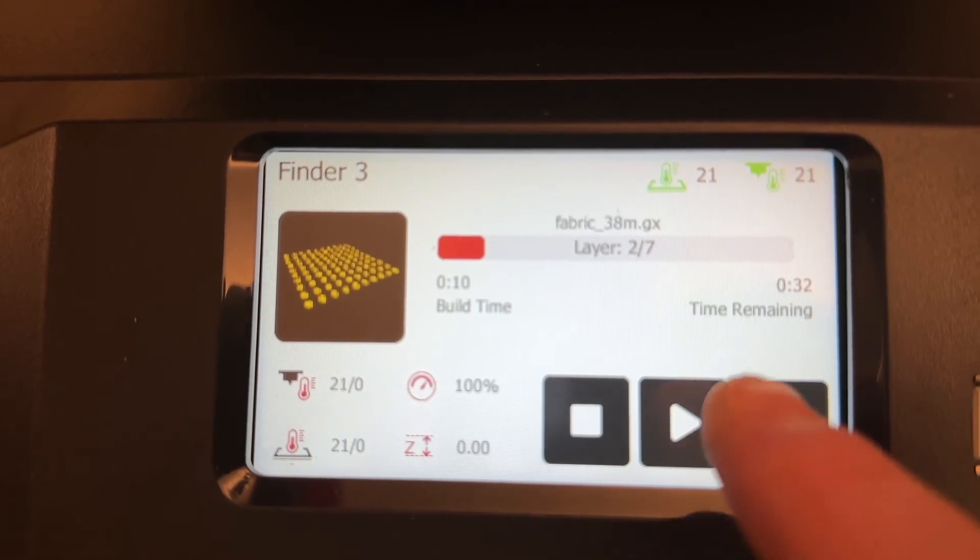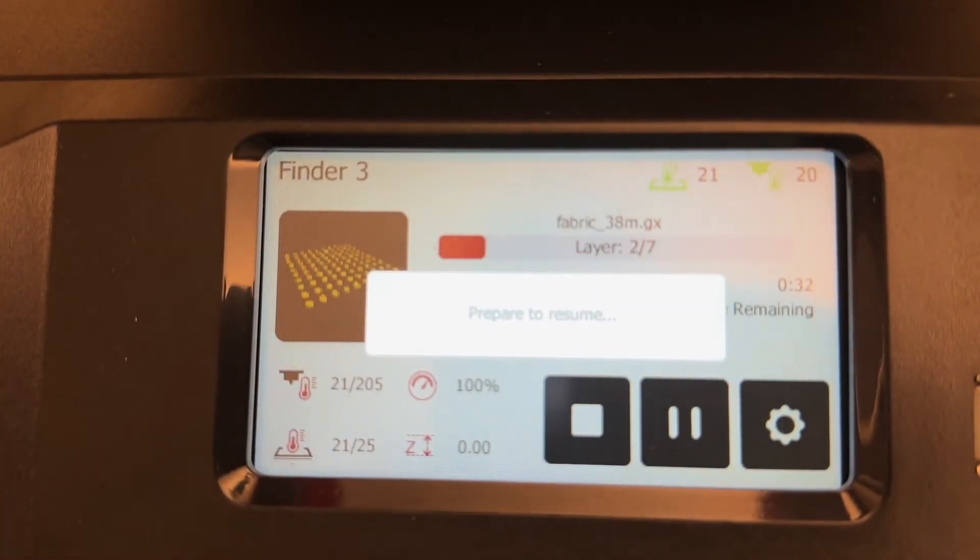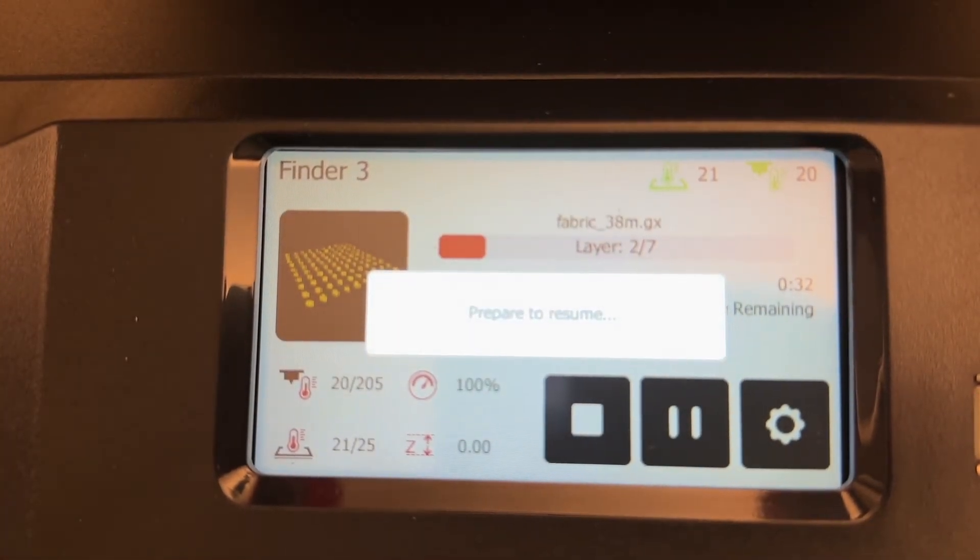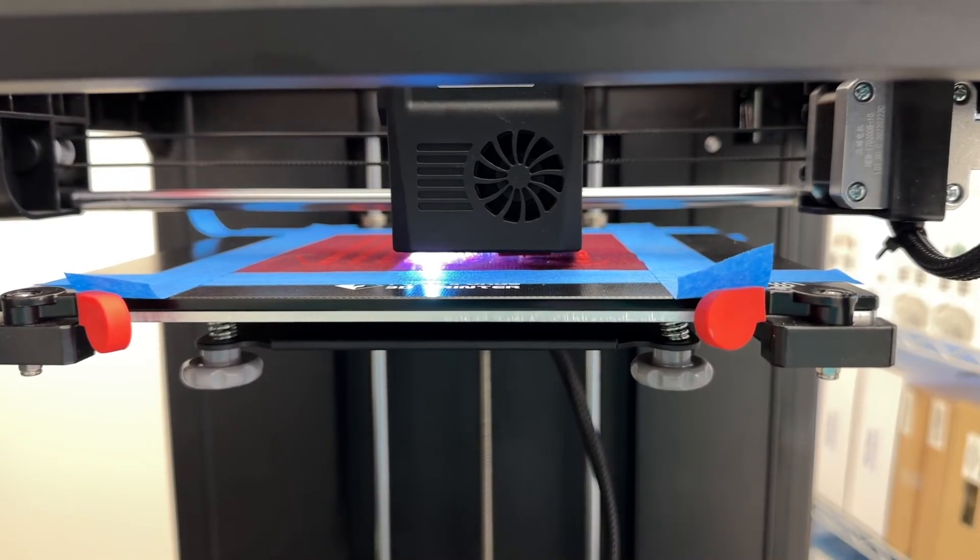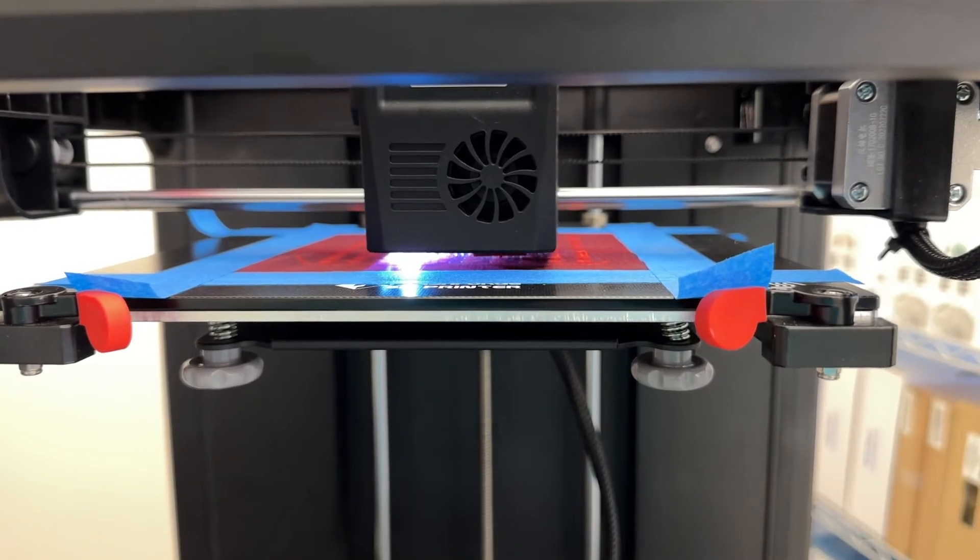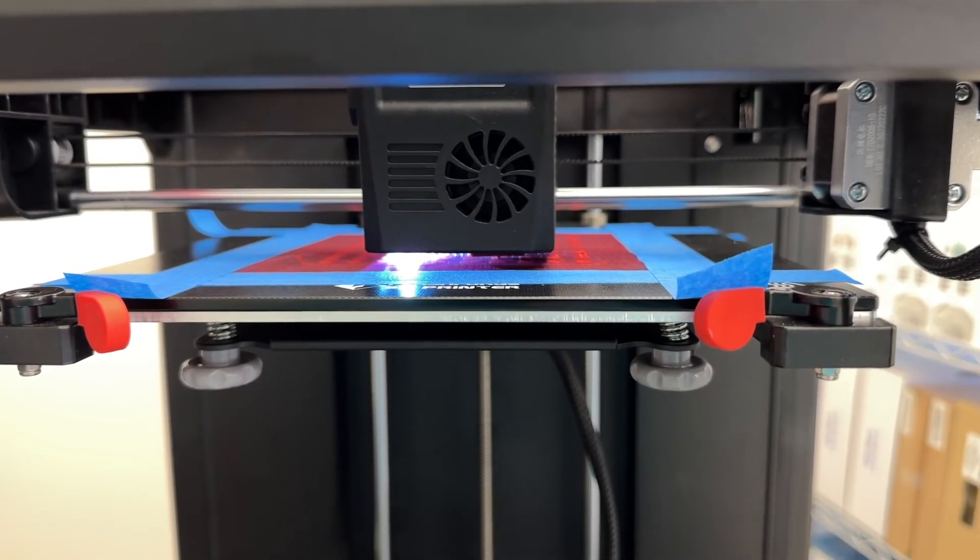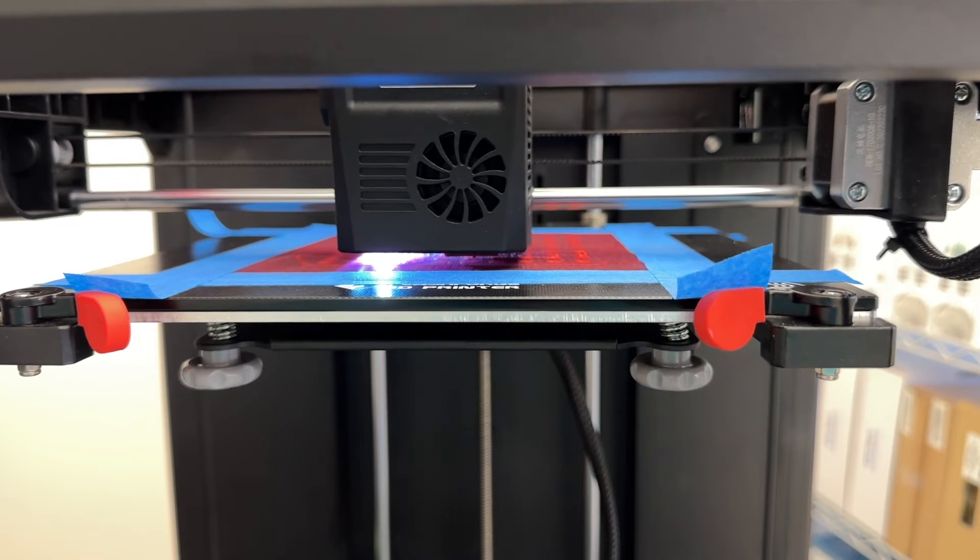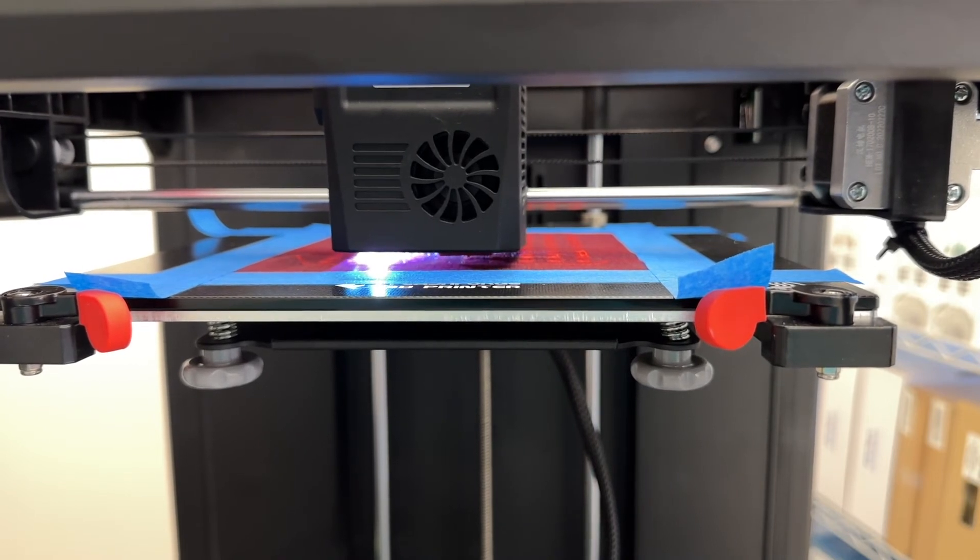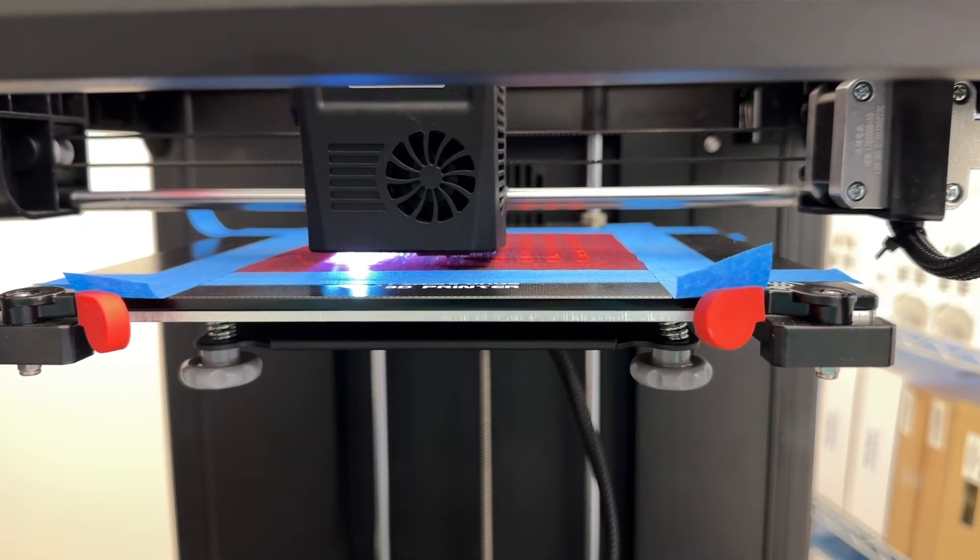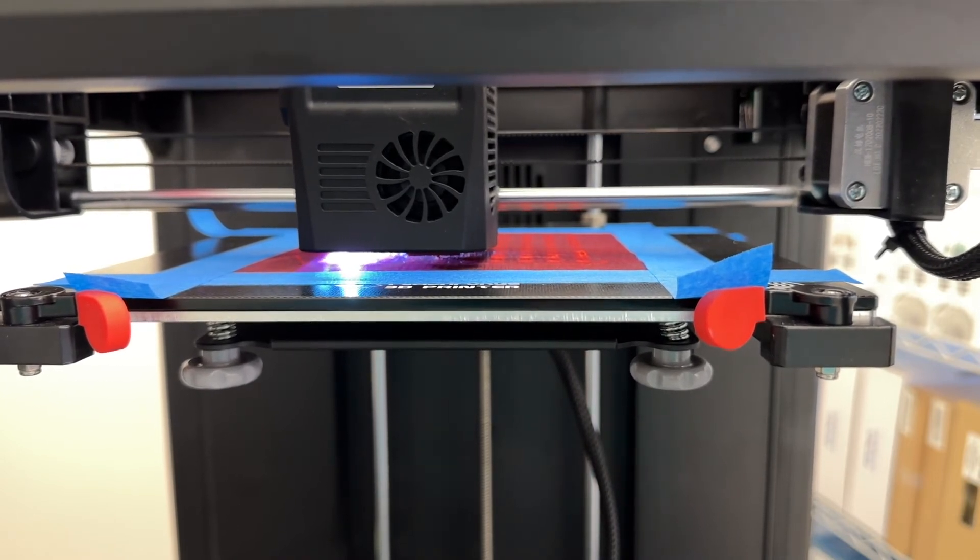On the screen, I'll tap the resume button. And the print resumes where it left off. We'll come back after the print is finished and see what we end up with.